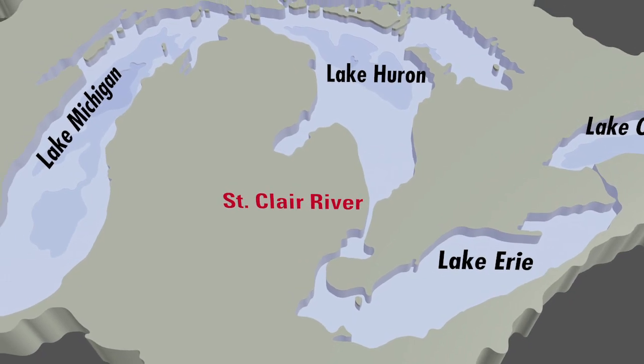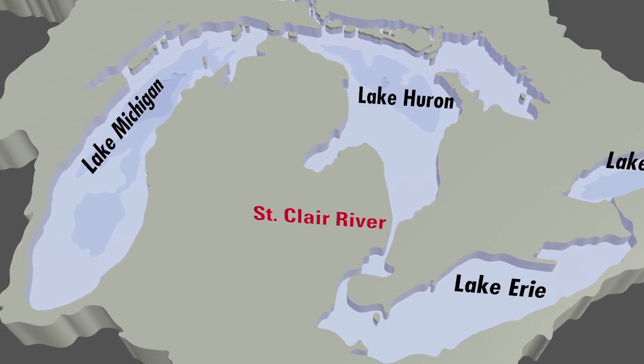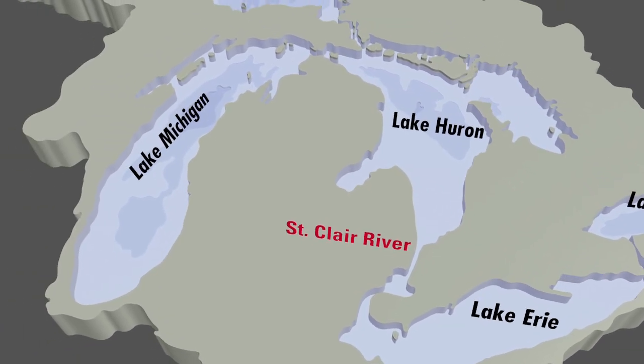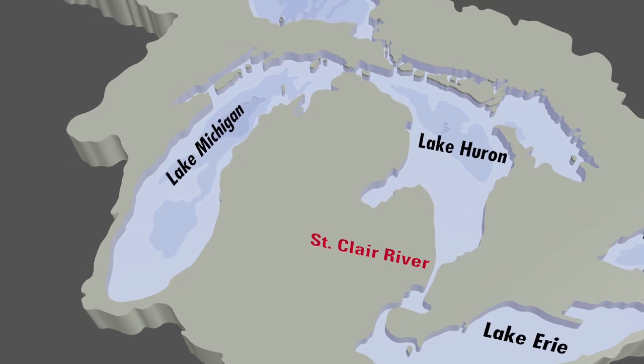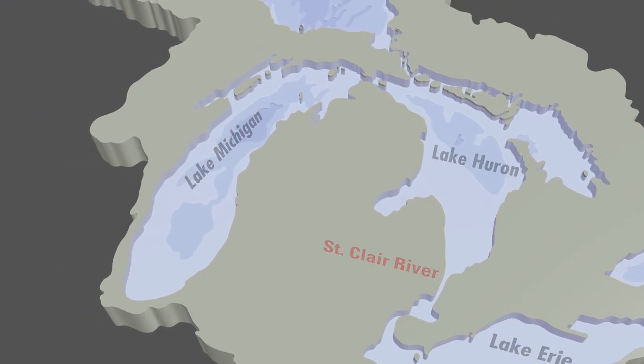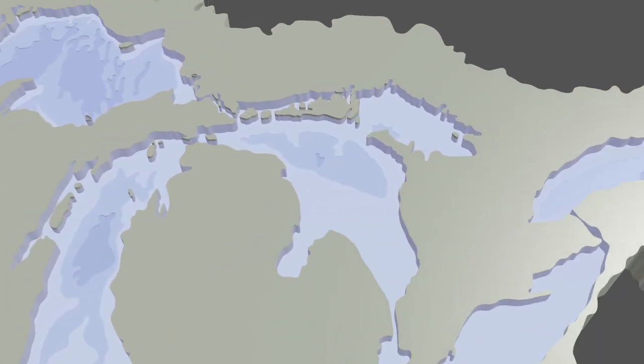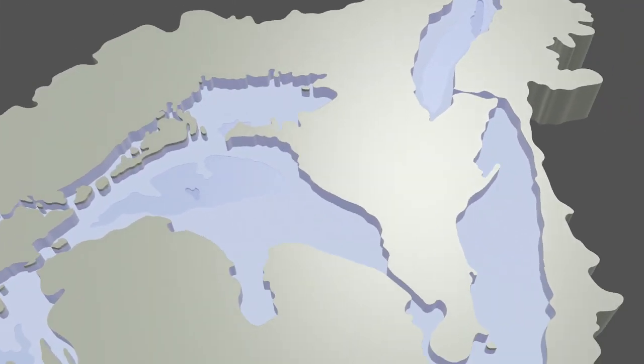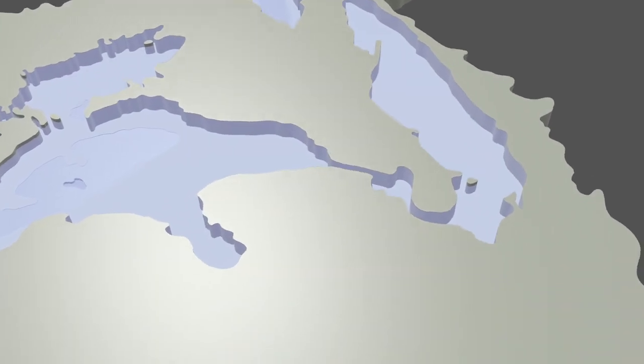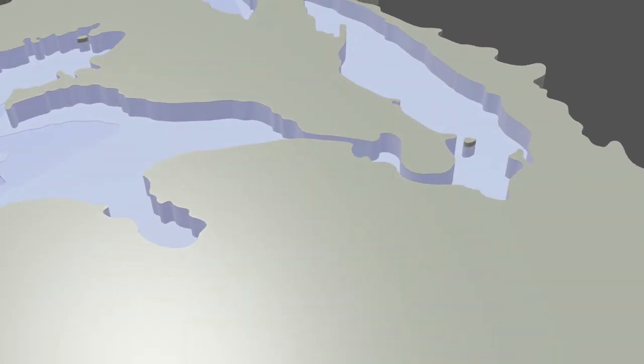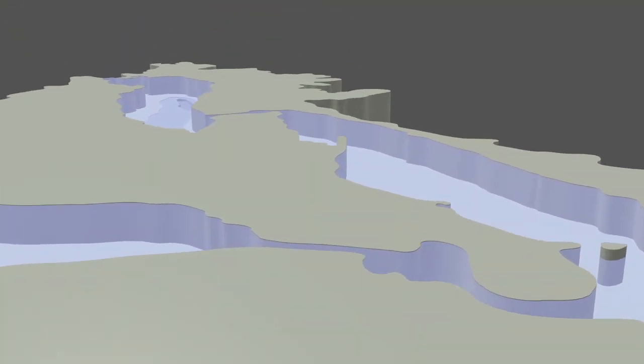That's because the 39-mile-long river is literally the drain for Michigan and Huron. In the early 1800s some portions of the river were less than six feet deep, too shallow for even primitive cargo boats to make their way up from Lake Erie.